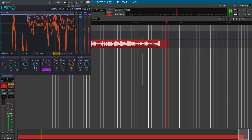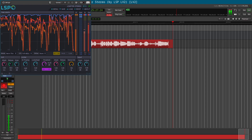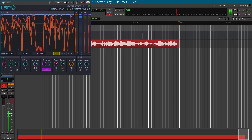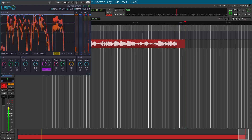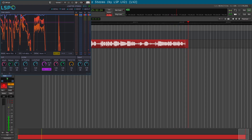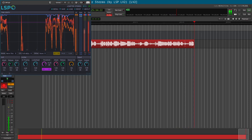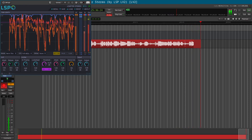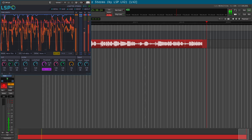Finally, we have the limiter. It has a threshold, attack, and release. You can increase the threshold, which will increase the audio levels.